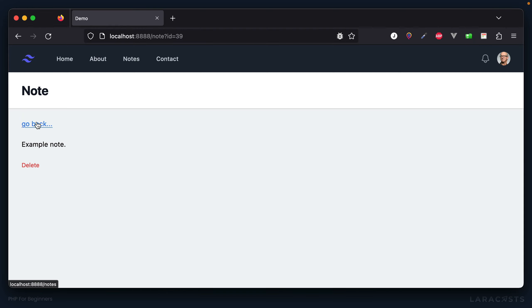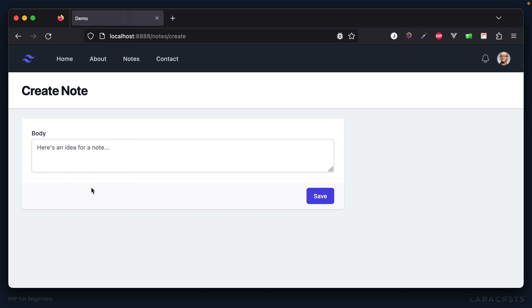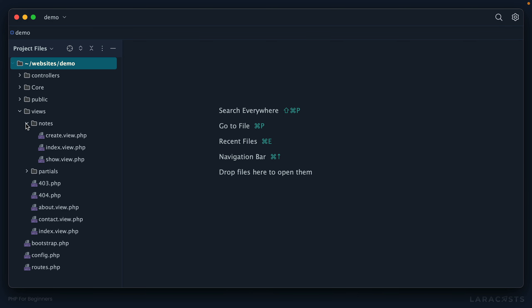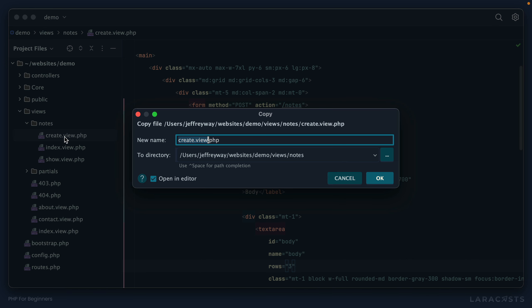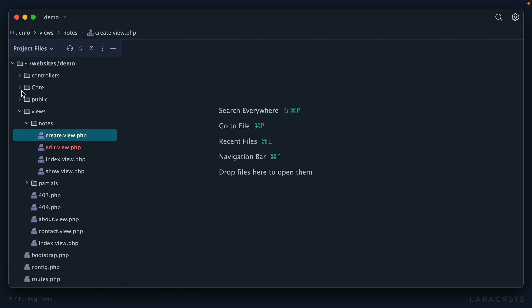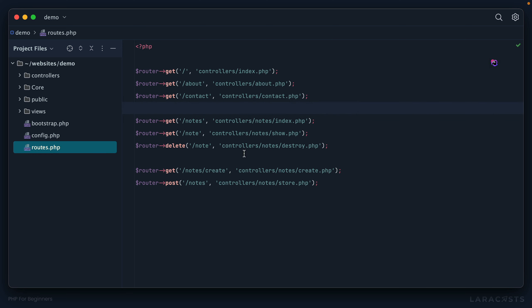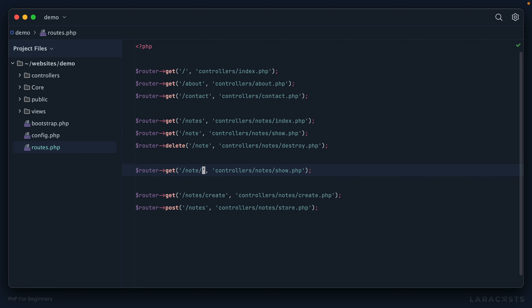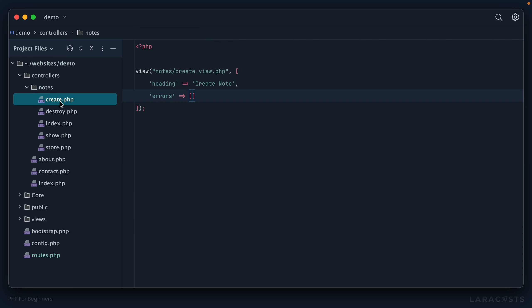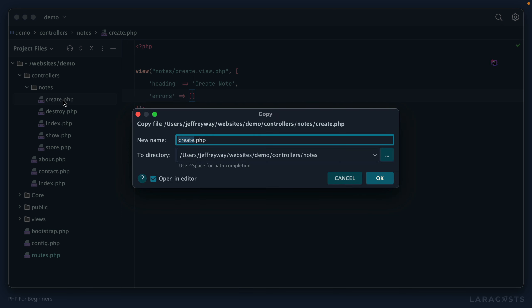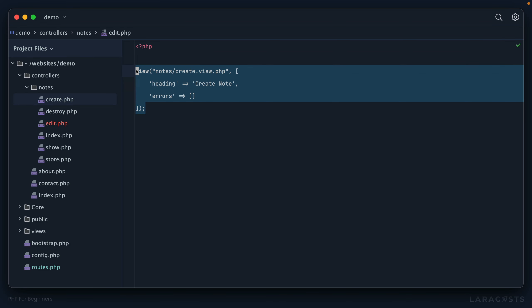Let's reuse the existing create form. I'll switch back, go into views/notes/create, copy and duplicate it, and call it edit.view. Now let's start at the route level — we'll listen for a GET request to slash note slash edit, and that will load a controller called notes/edit.